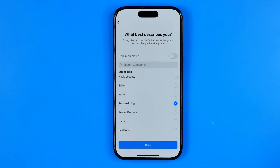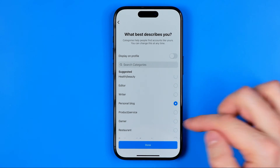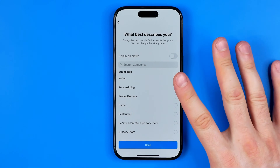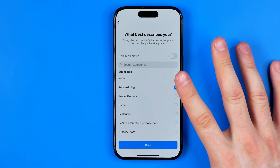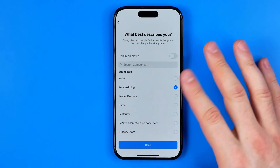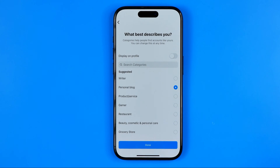On the next step we can choose any option from that list. It doesn't really matter what we choose on this step — we can change this option later.